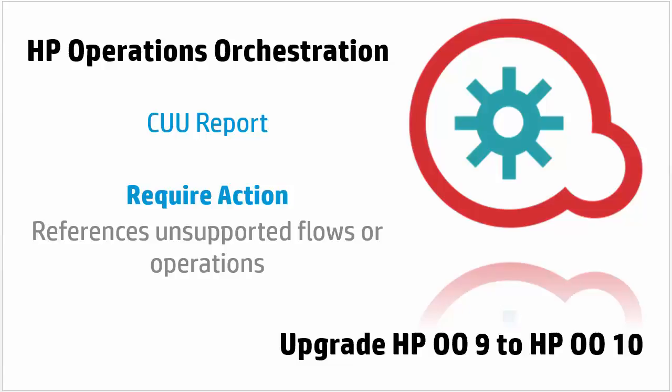Hi, I'm Andre from HPO, and today we'll discuss the CUU report, require action section, and in particular about the references unsupported flows or operations.